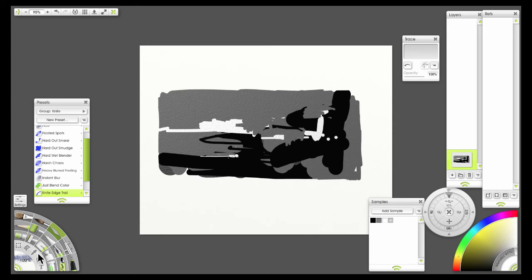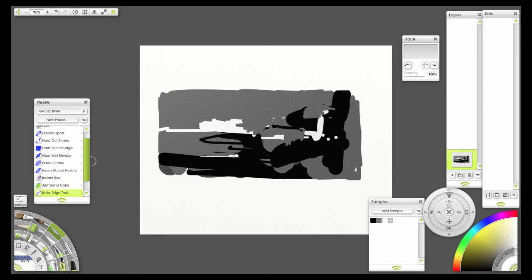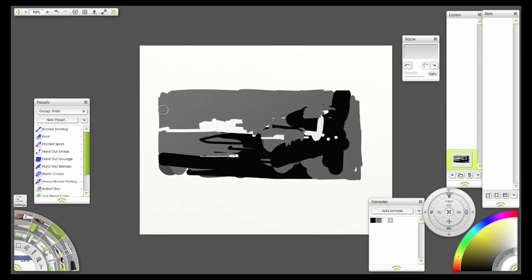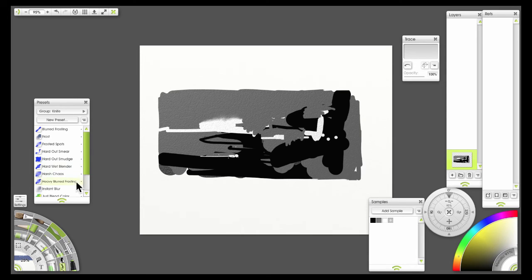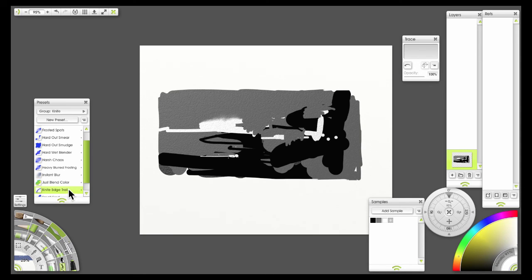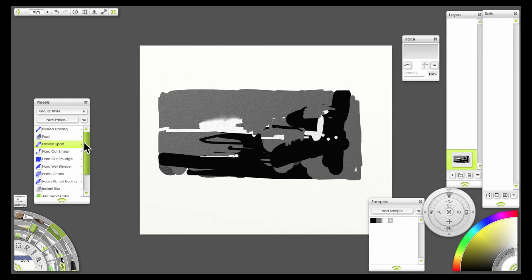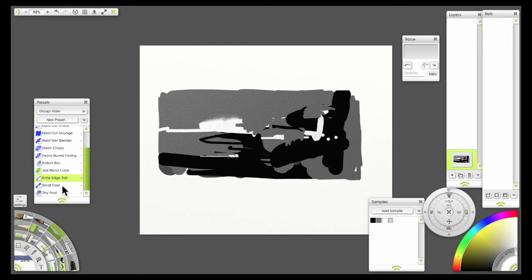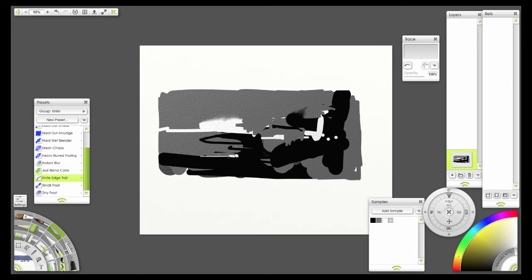and we're going to do some blending. And you can experiment a little bit with the different types of blending, but what I'm going to do is I've picked the knife edge trail tool. So to get that you click the presets button after you've chosen the knife edge. And that gives you this menu of different types of knives. The knife edge tool I found is one of the best ones to use. It simulates the softening of edges the best.